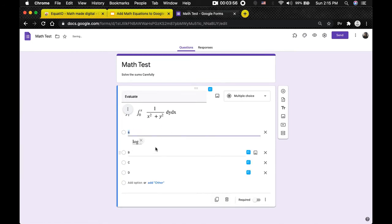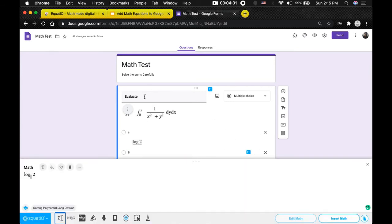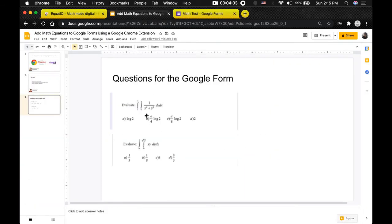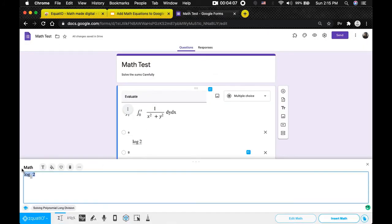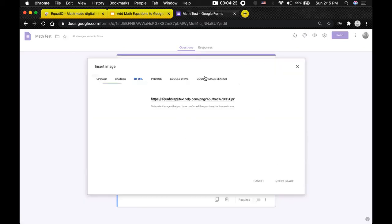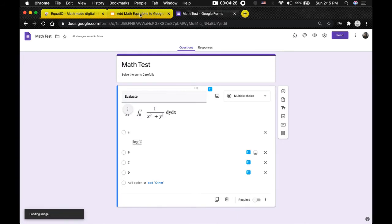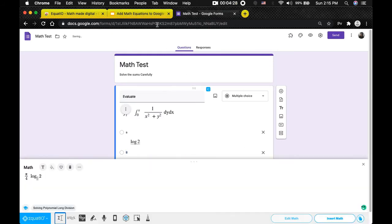You can write and add options B, C, and D similarly. For the second option, hit the Insert Math button again — this one is pi over 4 times log 2. Type pi, divide it by 4, then add log 2 — logarithm 2. After you are done, hit Insert Math and it will get added. You need to do the same thing for all the options.